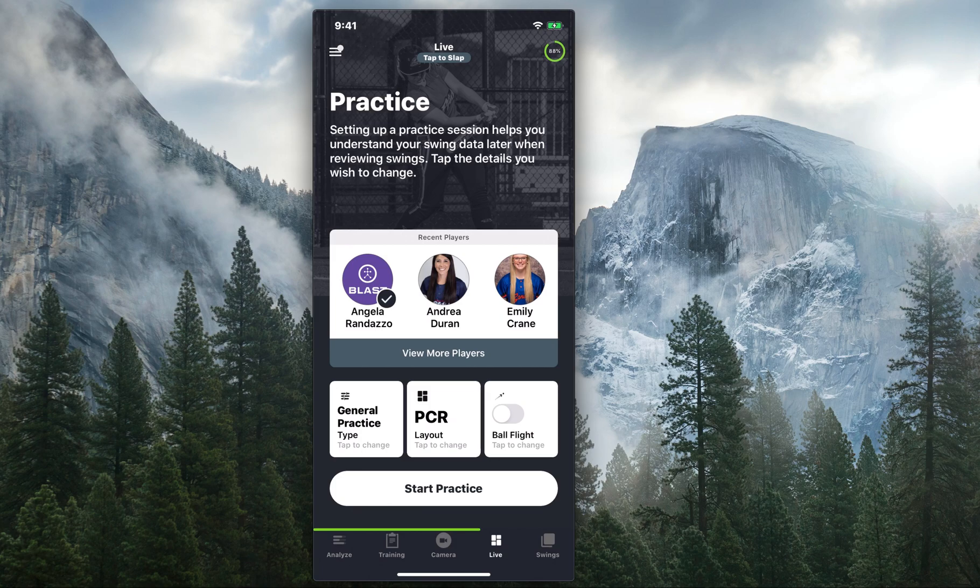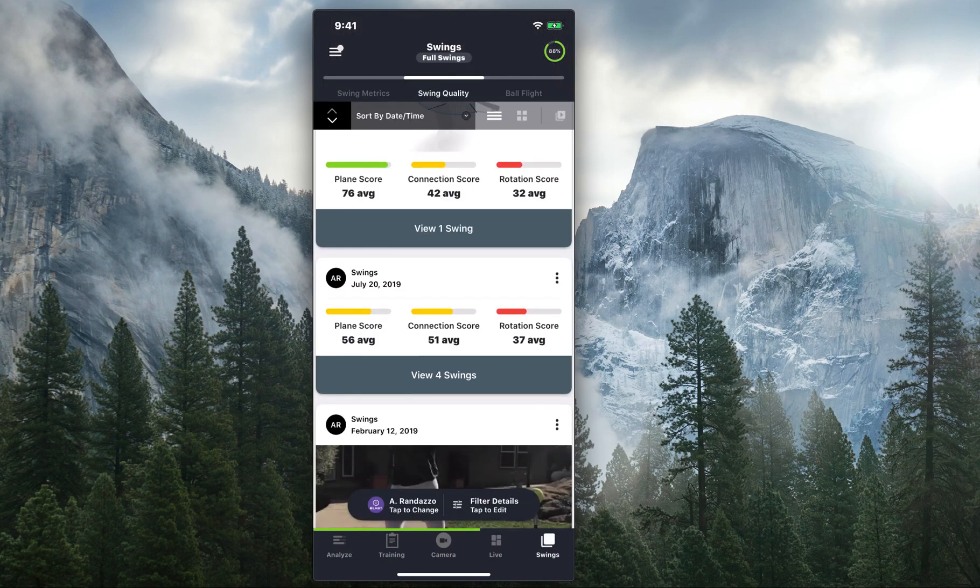Right now I've opened up my app and it defaults to the Live tab, but we're going to pass that up and find our Swings tab, which houses any previous swings that we've recorded, whether that's offline or online live videos.